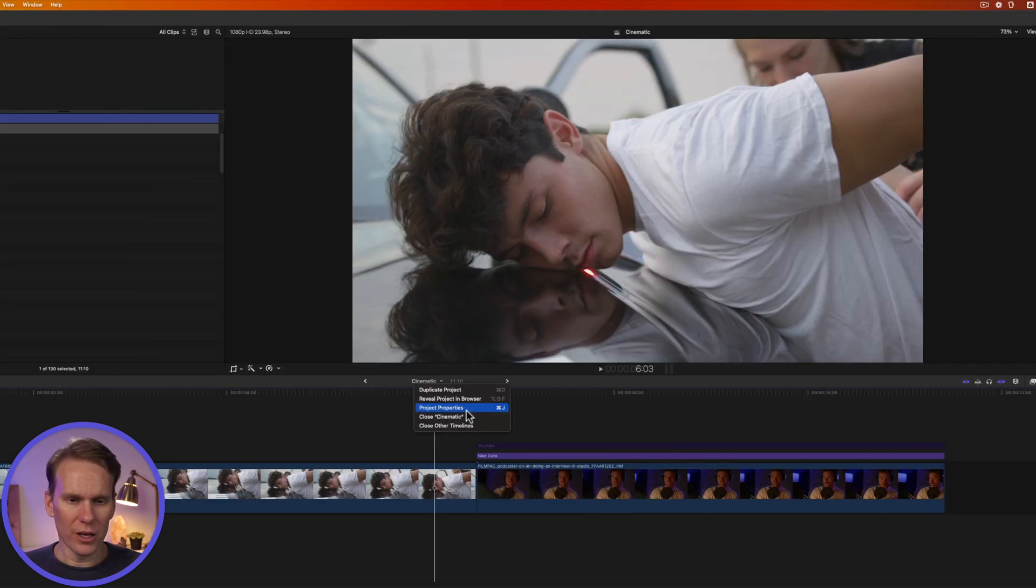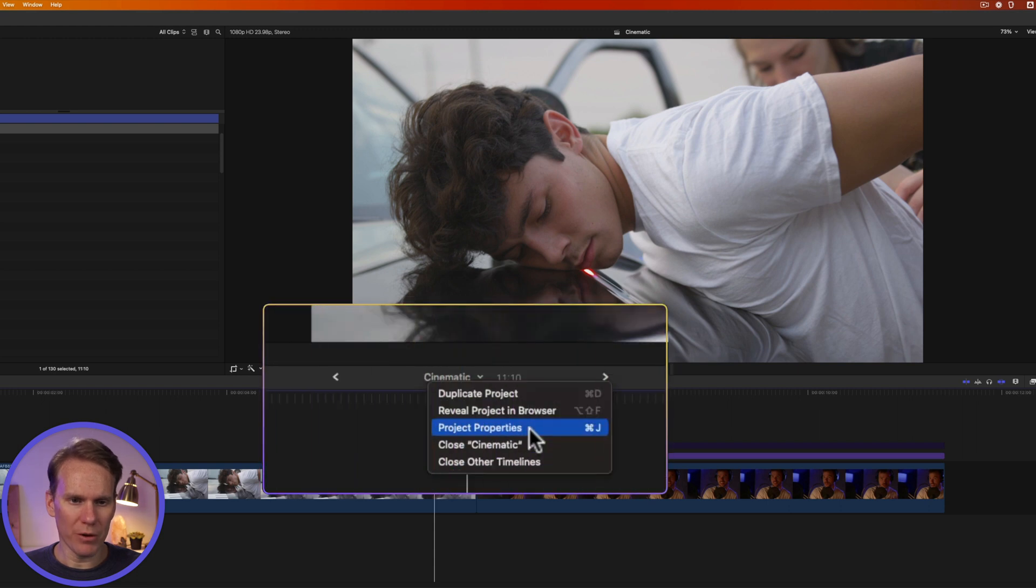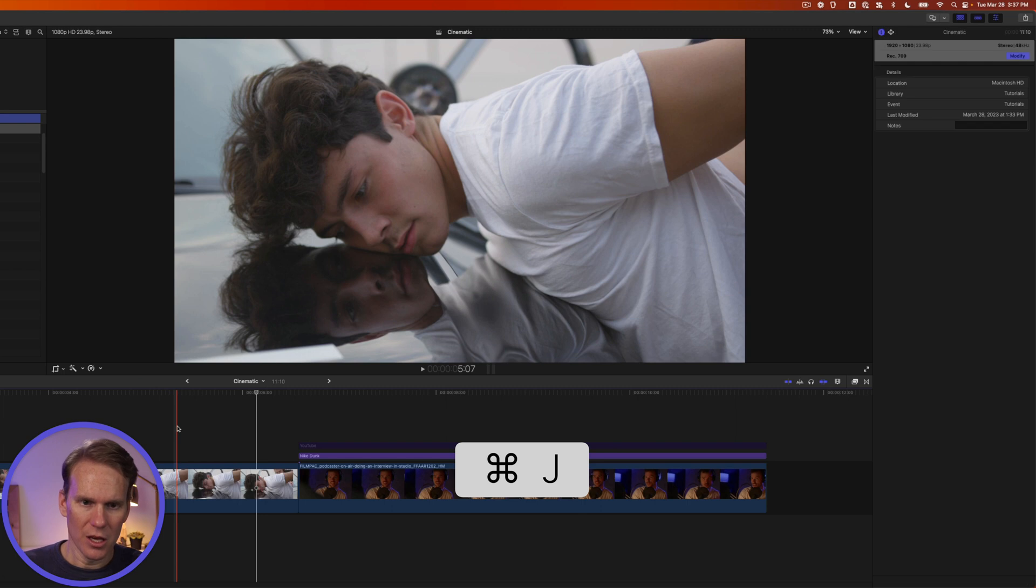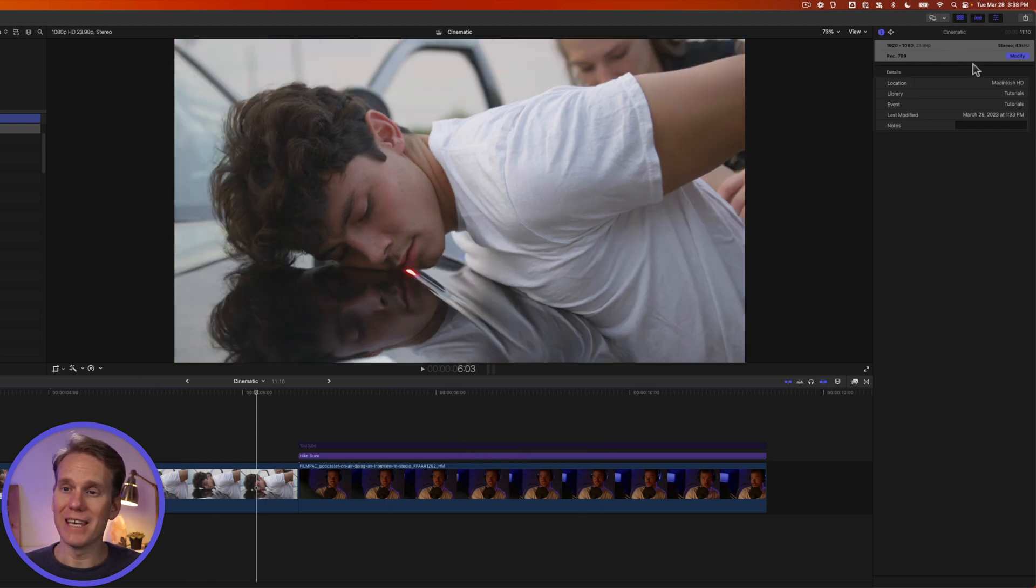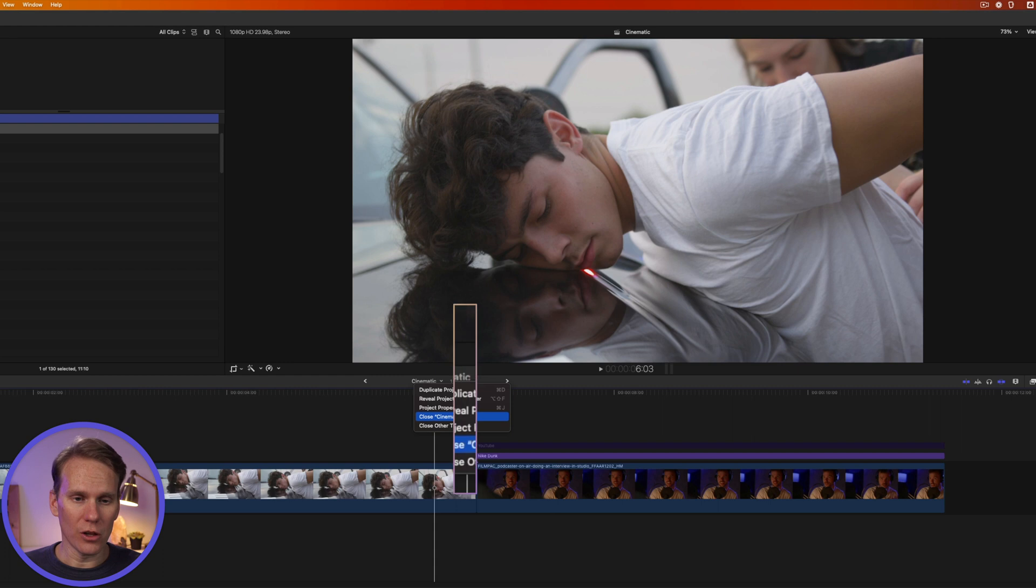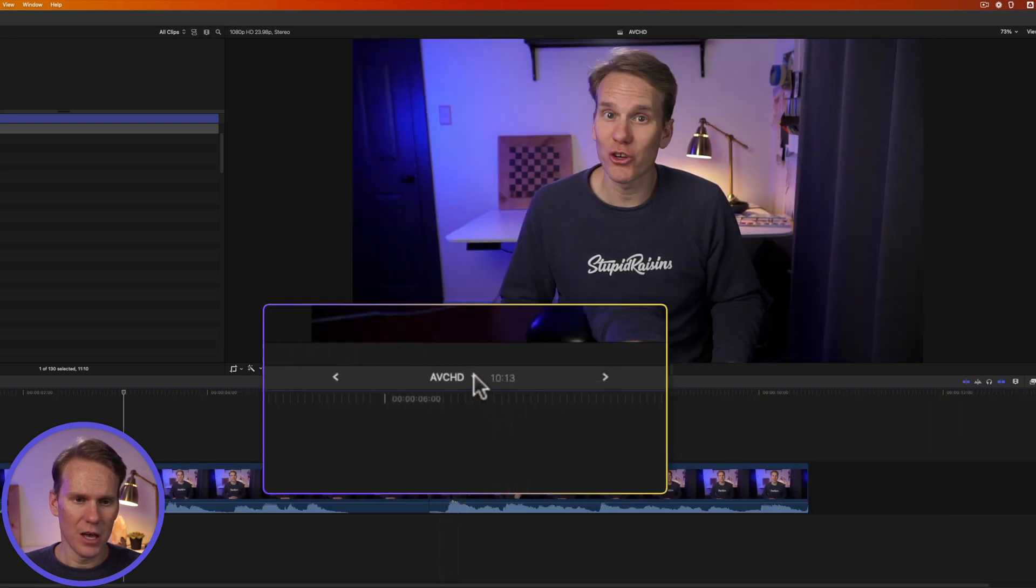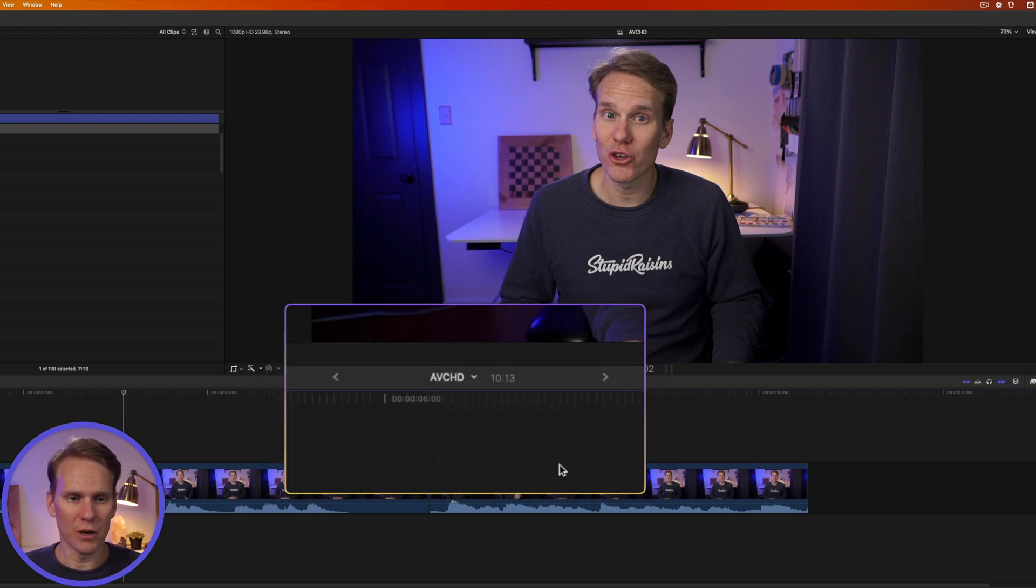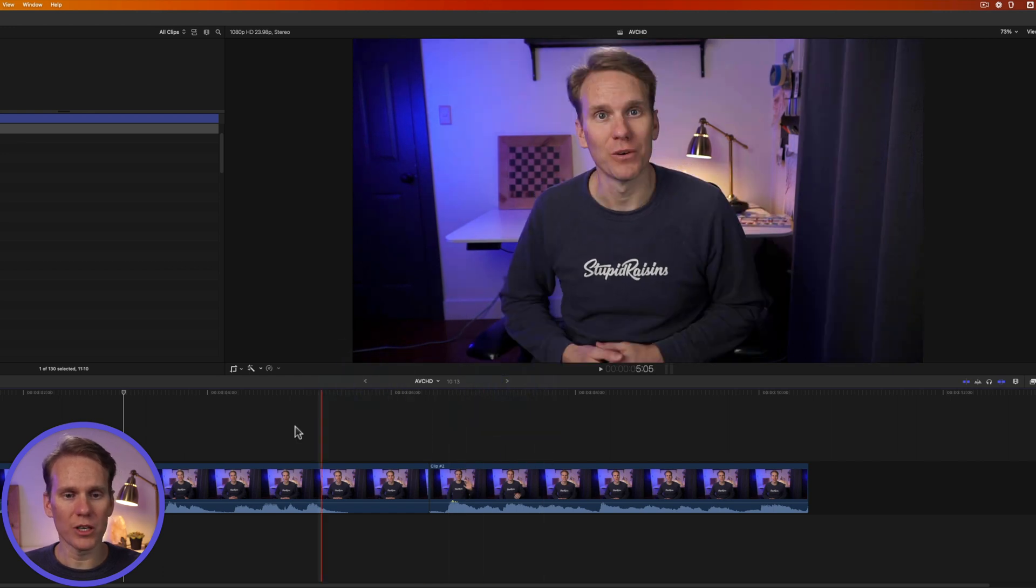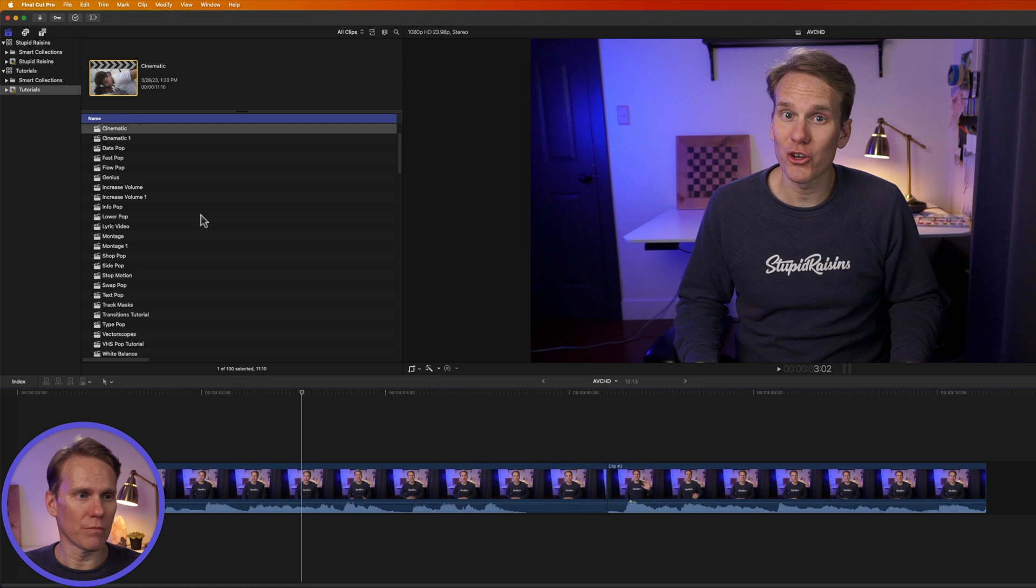I can also quickly access the project properties by clicking here or pressing Command J and that will open up the info inspector for the project. I can close my project by clicking on this and I can close all the other projects or all the other timelines by selecting this one. Now I can't go back in timeline history or forward because the only one that is open is this one.